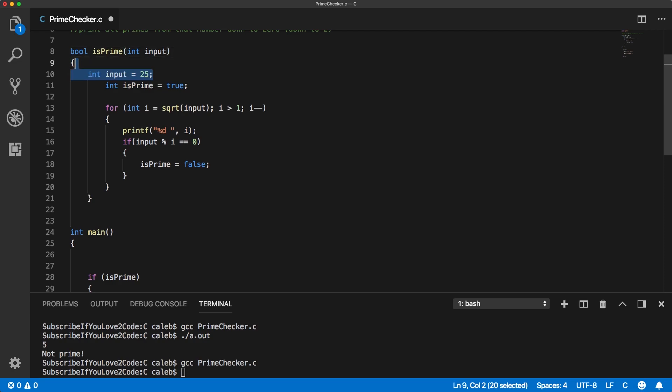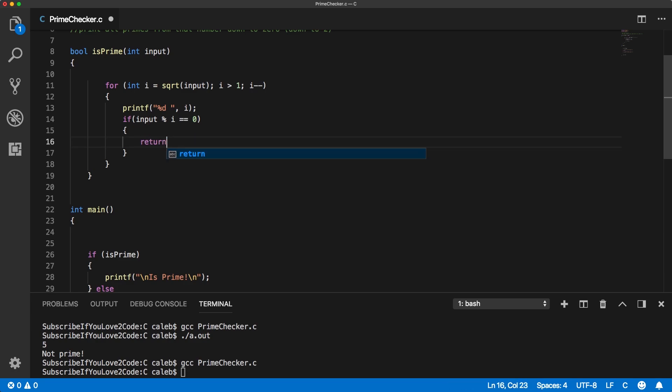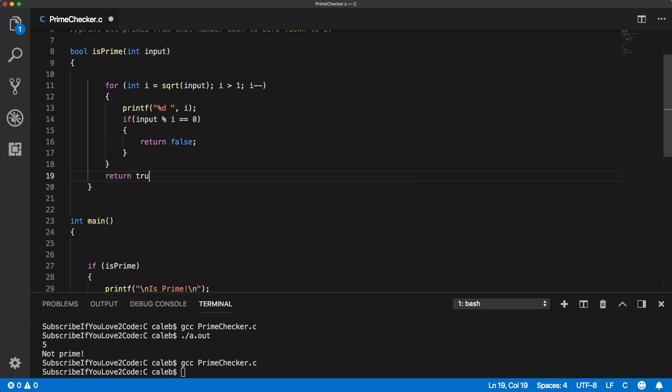which means we can get rid of that line. We don't need this is prime variable because we can just return true or false. So if the number is prime, we just return false. Otherwise, we return true.